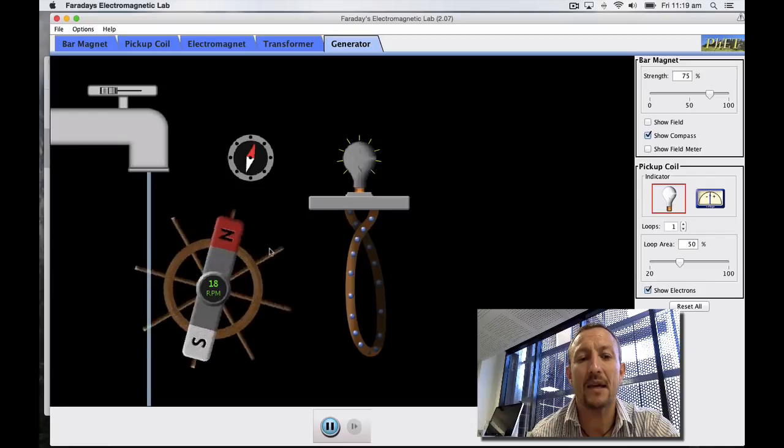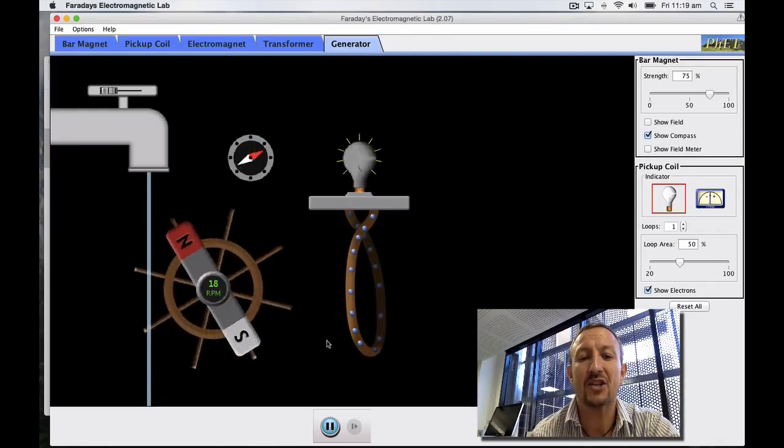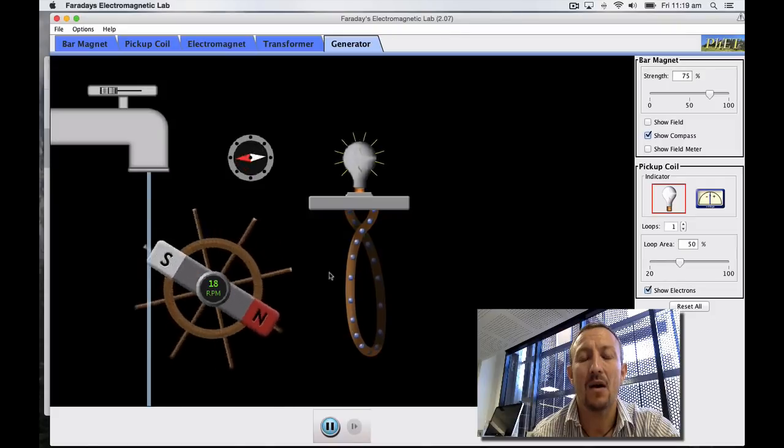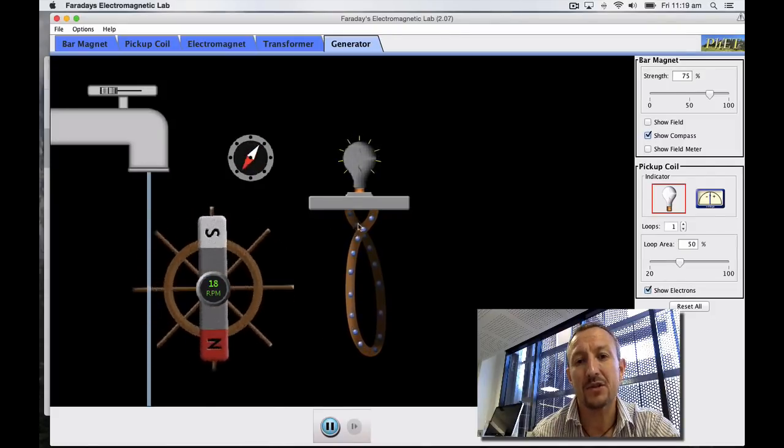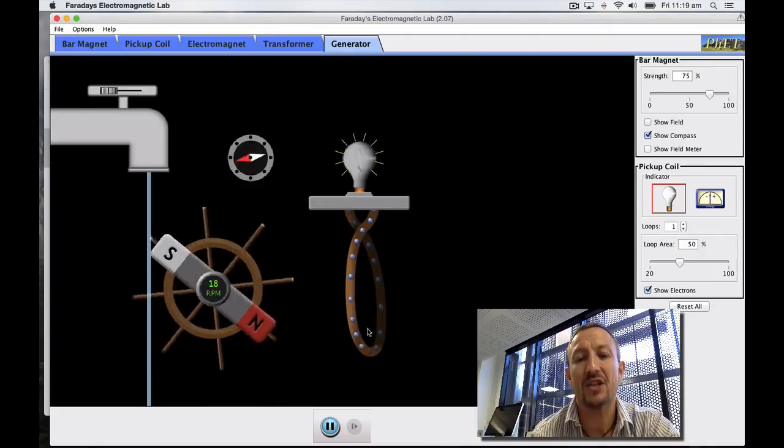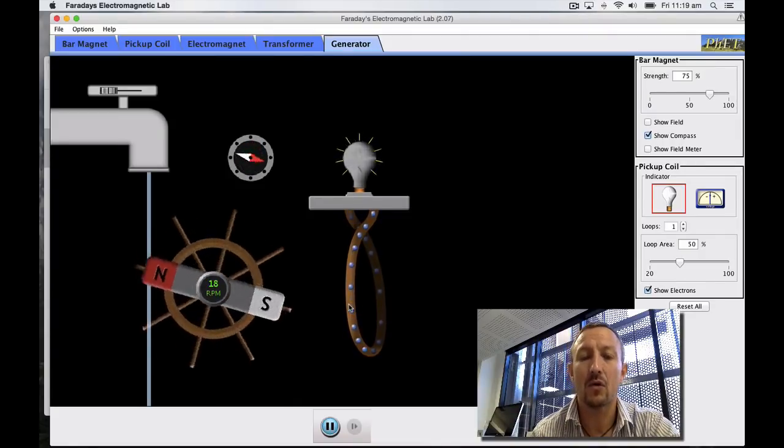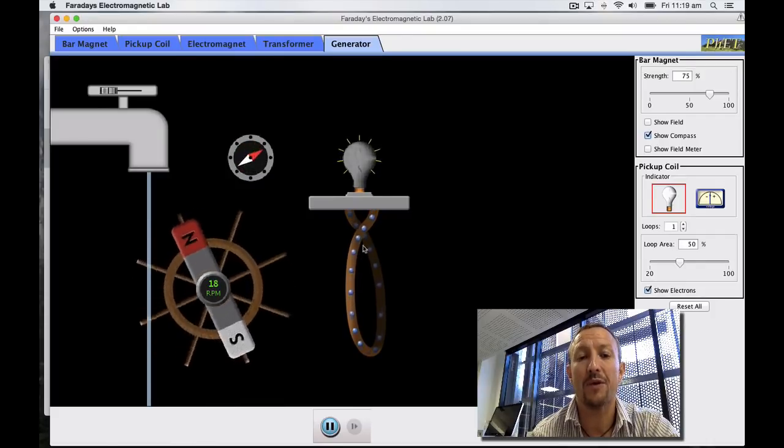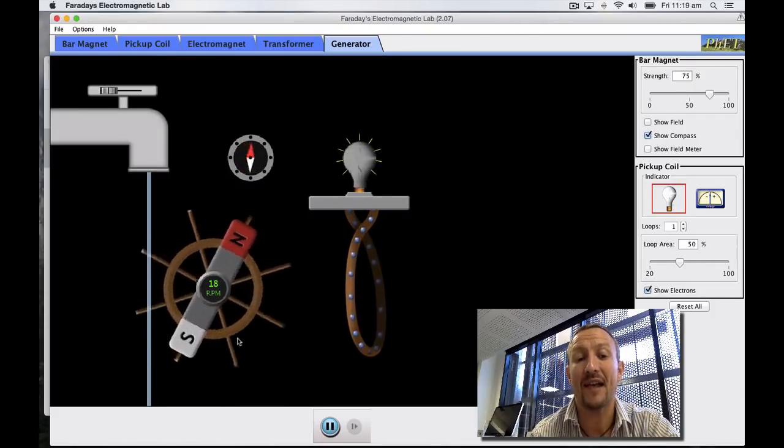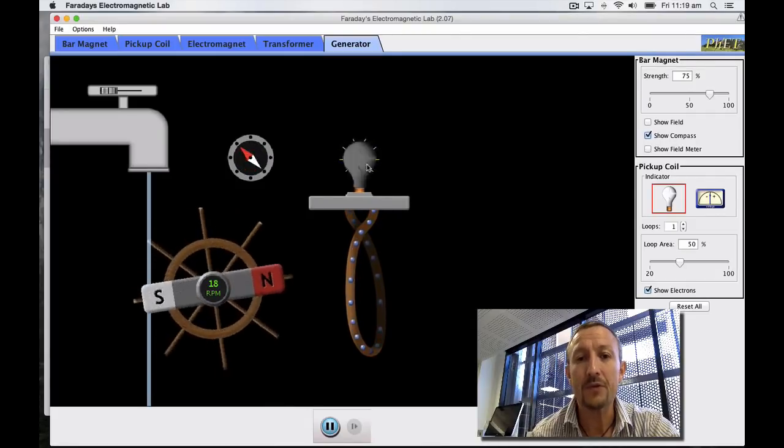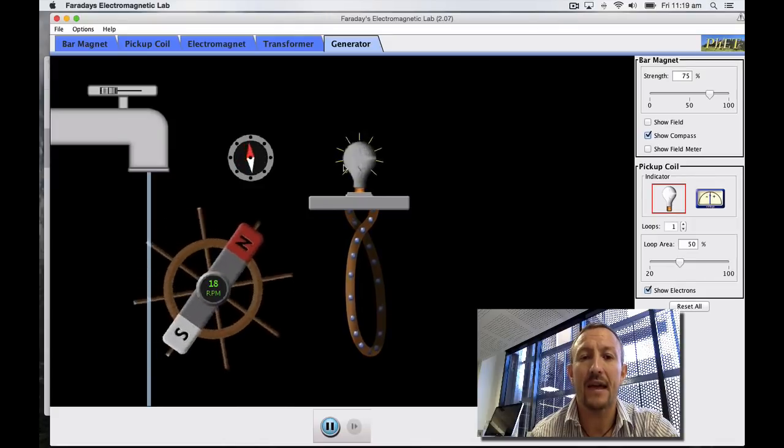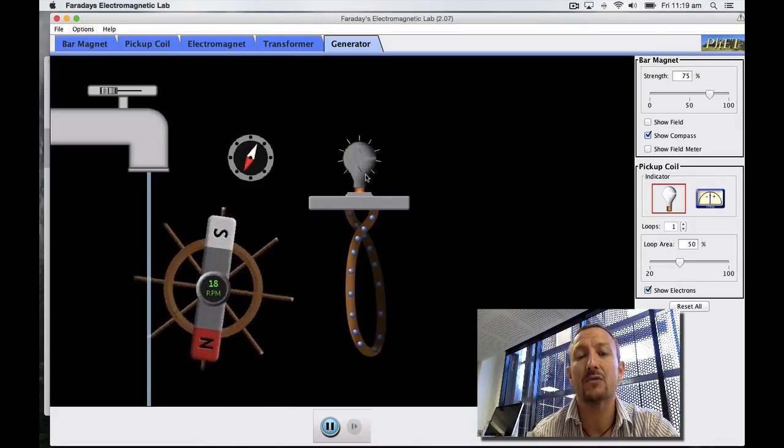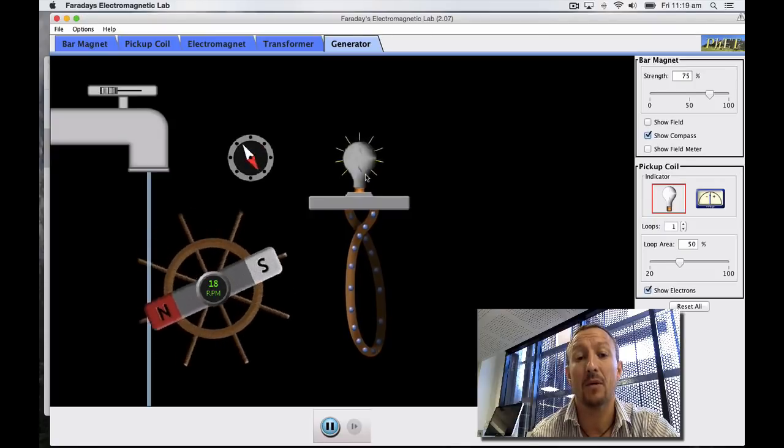So what's happening is as we rotate our water wheel we're getting a change in density of the magnetic field in this area here. This causes a change in flux on the electrons and as a result that change in flux on the electrons causes a force, an EMF, which pushes them in one direction and then in the opposite direction as it changes to the other pole. The result is that we generate an EMF. That EMF is then represented as a voltage which is applied across the light bulb and the light bulb lights.